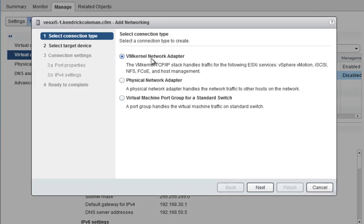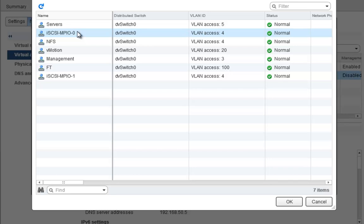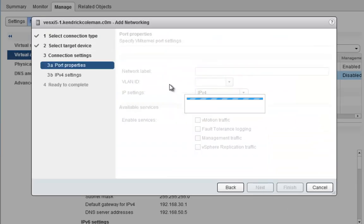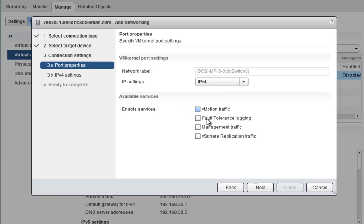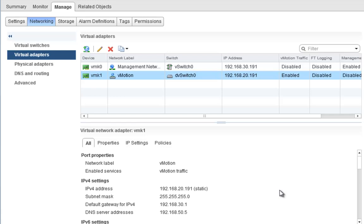I'm going to keep adding VMkernel network adapters. Let's do iSCSI next — I'll create an iSCSI VMkernel port. I don't need to tag anything here because it's just a VMkernel port where the storage array needs to see traffic from this specific IP address. I'll set the address to 192.168.40.191 with a 24-bit subnet mask, click Next, and Finish.